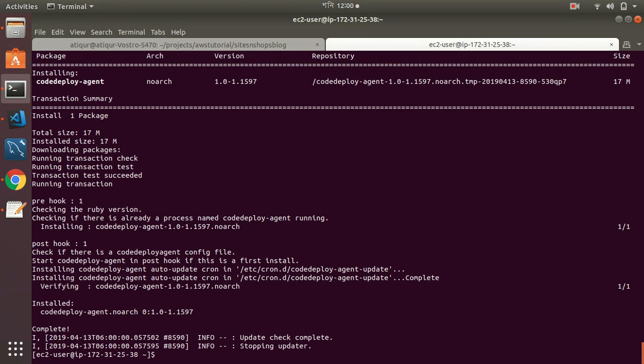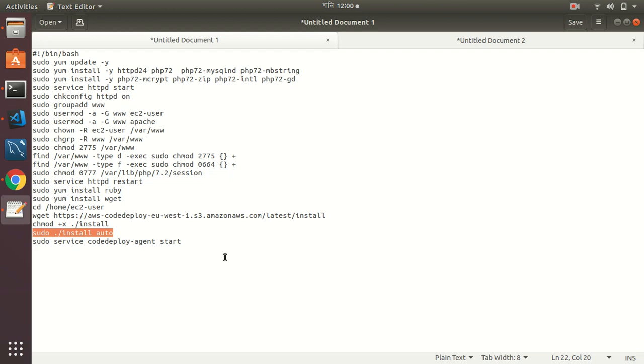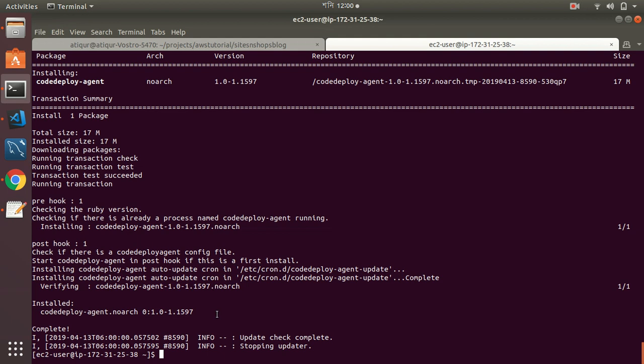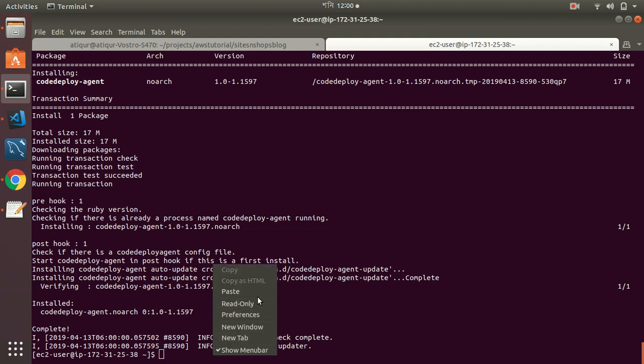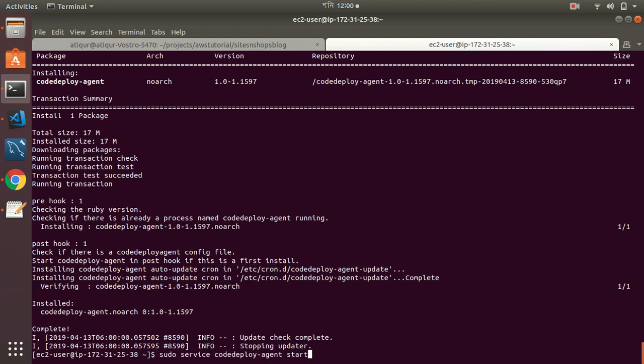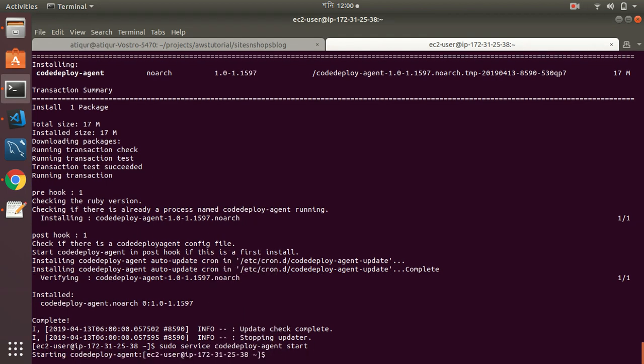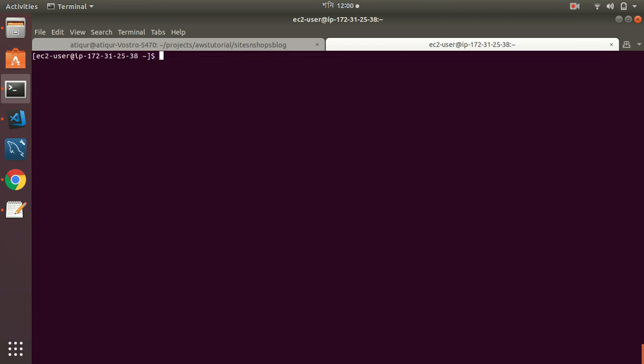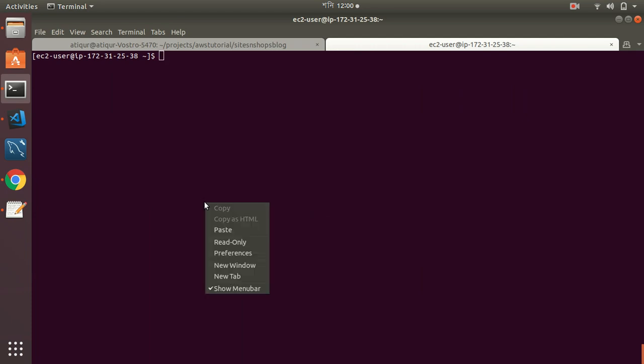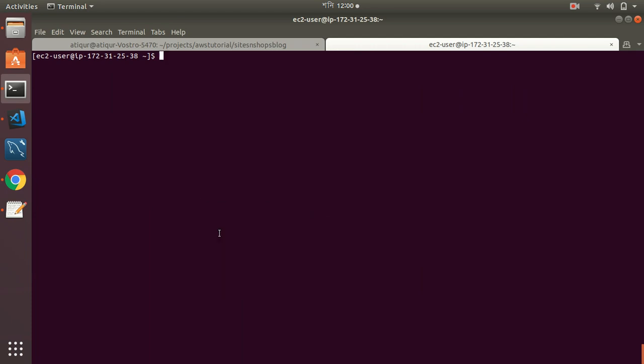It is installing CodeDeploy Agent. Now I am going to start the CodeDeploy Agent. It created the log files. Now I check if it is running or not, so I check the status here. My CodeDeploy Agent is running. Let's now go to AWS console and go to CodeDeploy.